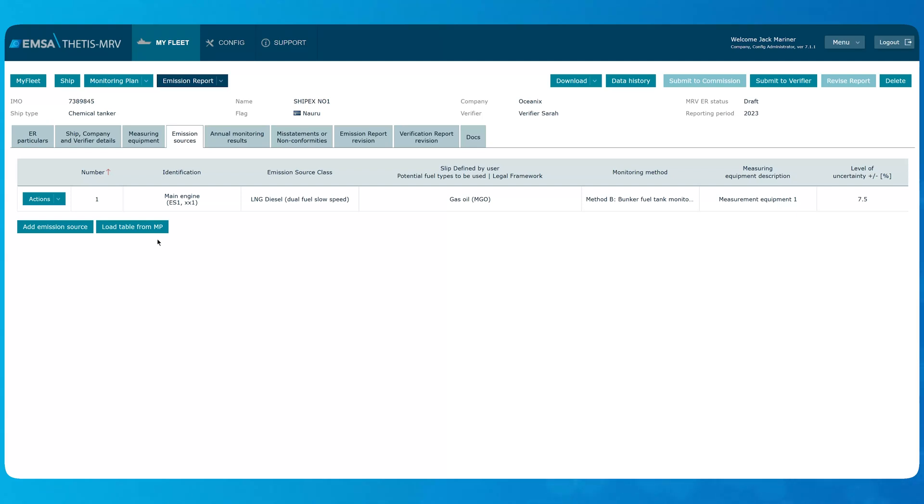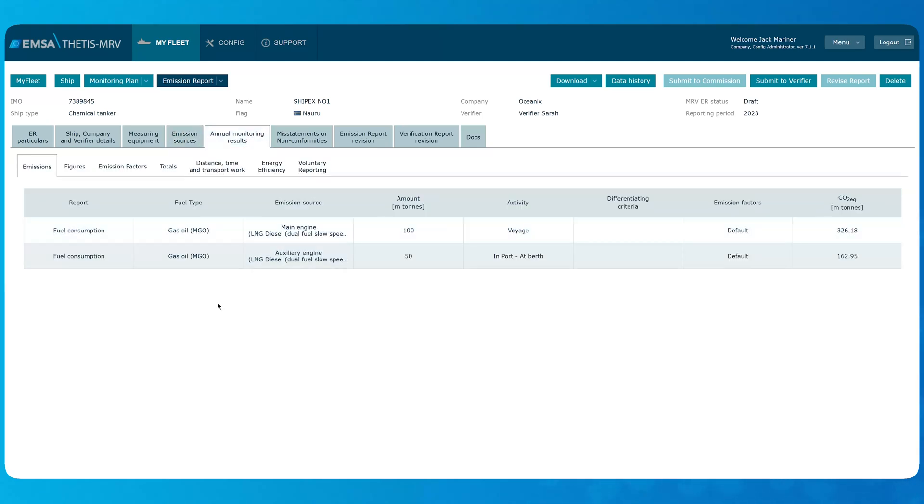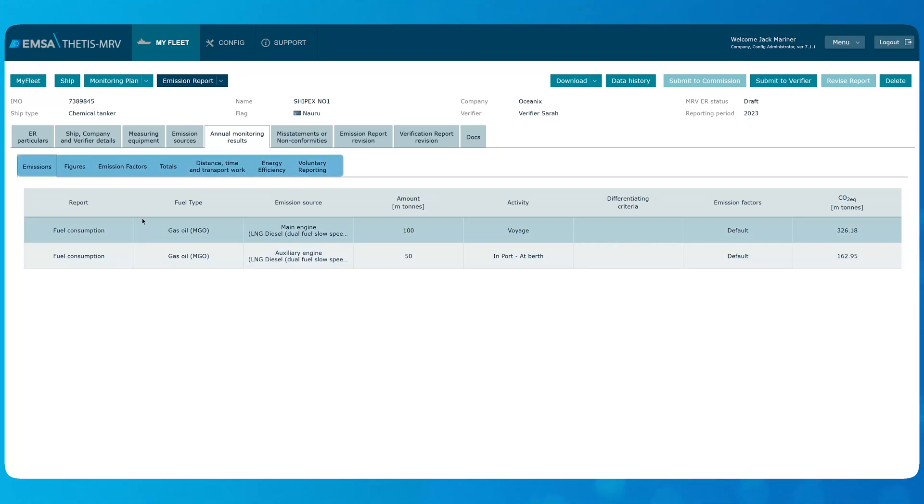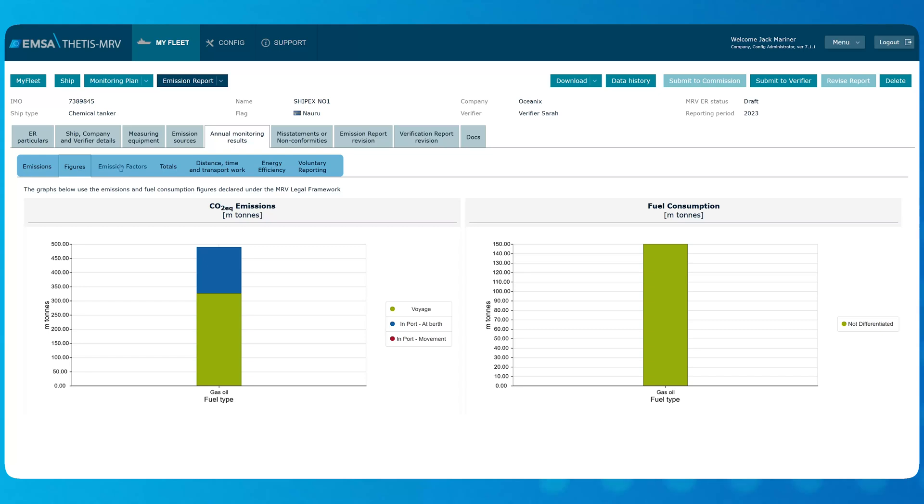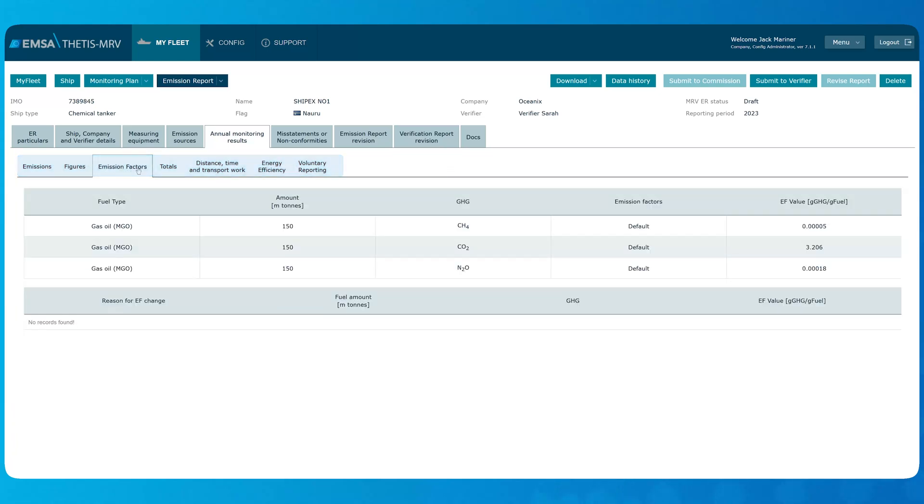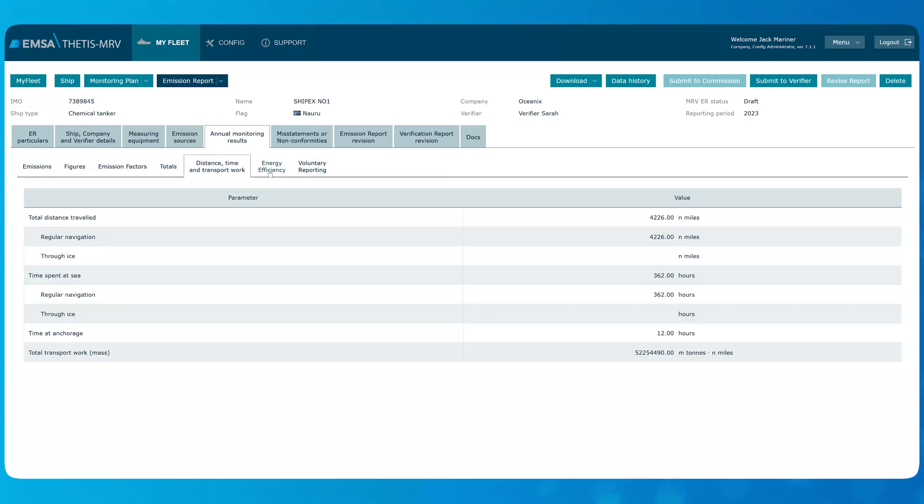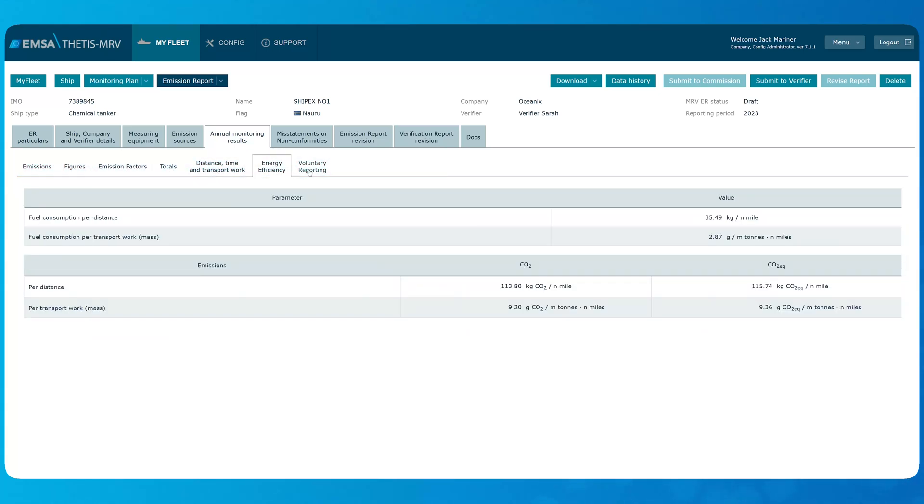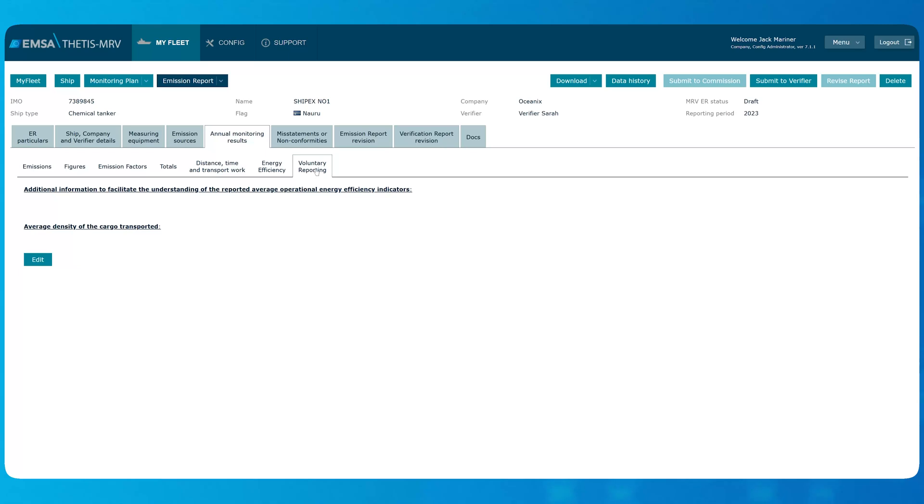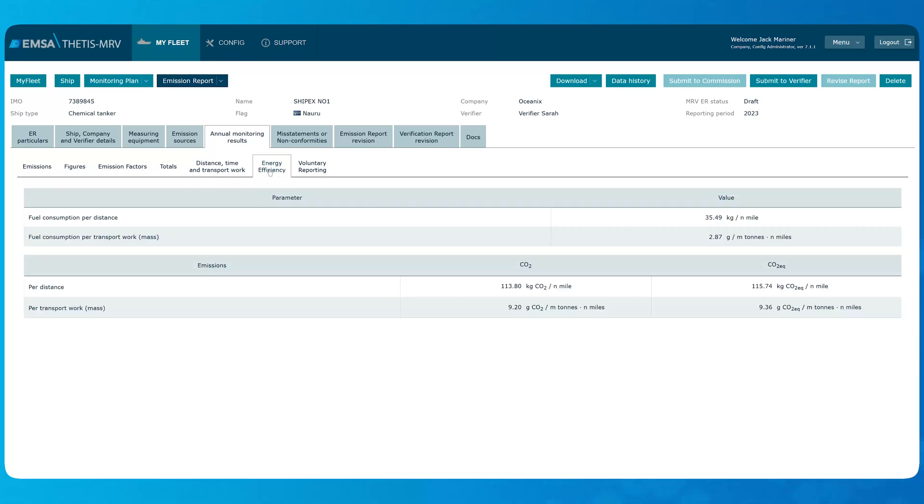In the tab Annual Monitoring results, you can check all the data in different subtabs to make sure it is complete before the submission. Now, when we have finalized the emission report, it is time to submit it to the verifier for the verification by clicking the button Submit to Verifier.